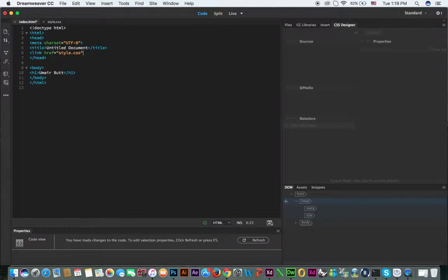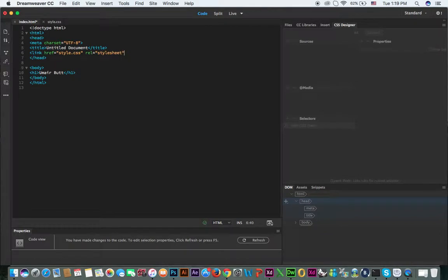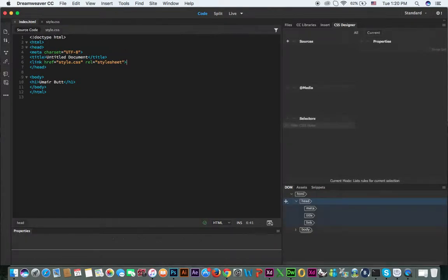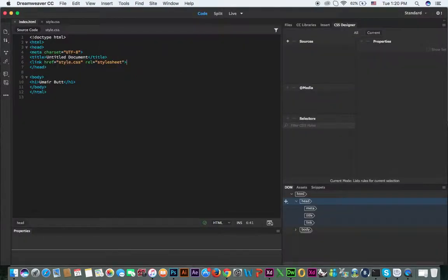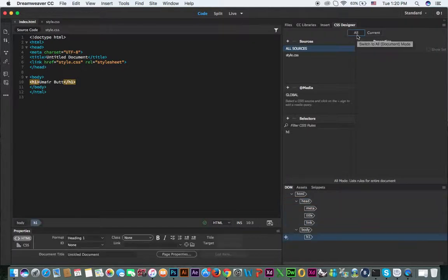You can see the styles are not working now. So after the title tag, we include the CSS file using a link tag — set the href to style.css and the relation to stylesheet. Now if you click on h1 and click All, you can see it is still not working.